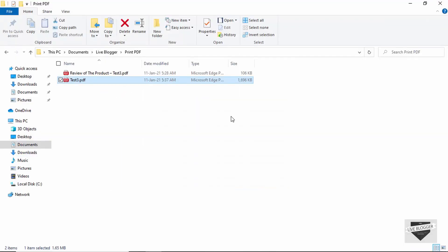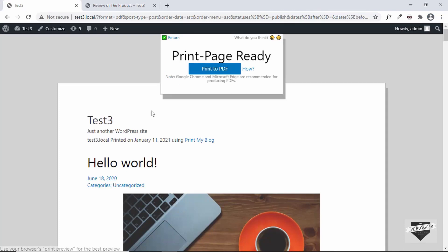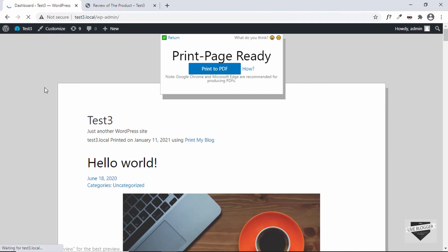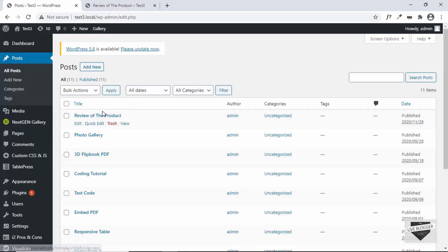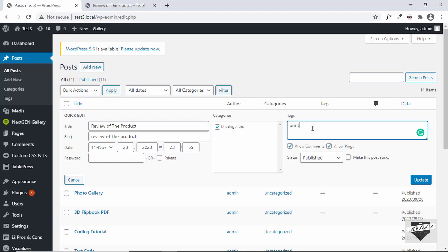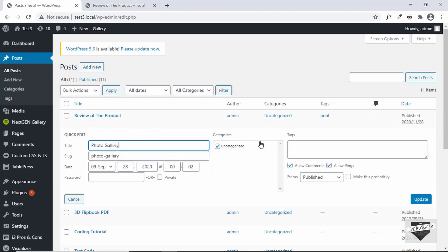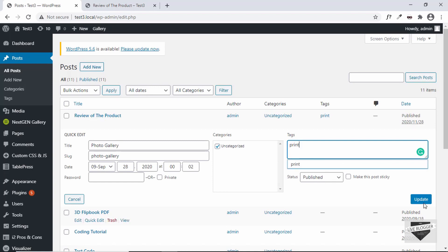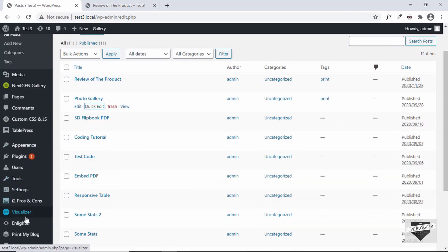The best approach is to add a category or tag to all the posts you want to print. For example, if you want to print just two posts, you can go to Quick Edit and add a tag — I'll add the tag 'print' — then click on Update. Do the same for the other post: add the tag 'print' and click on Update. Now let's go to Print My Blog and Print Now.